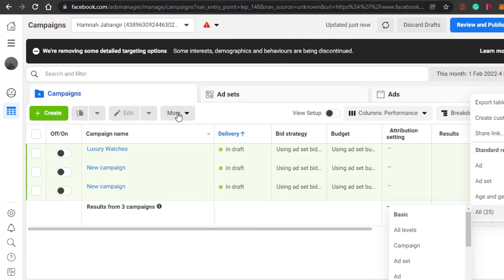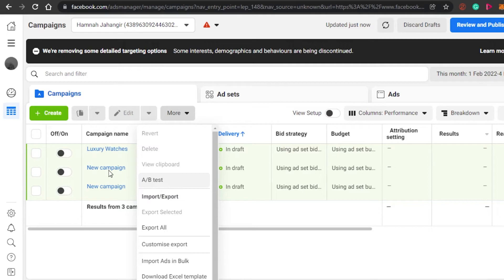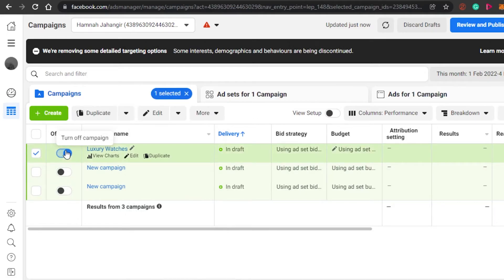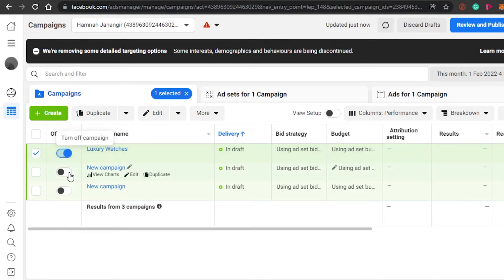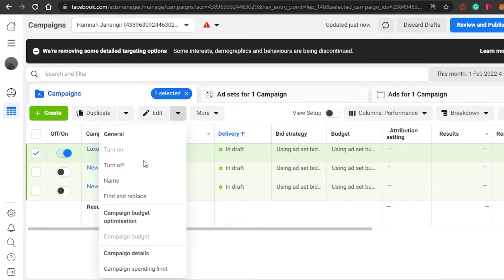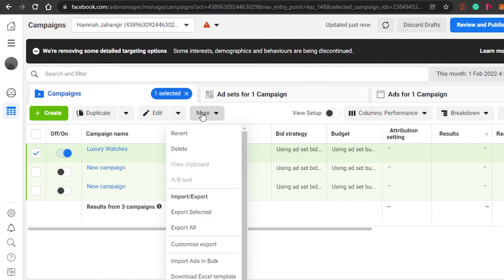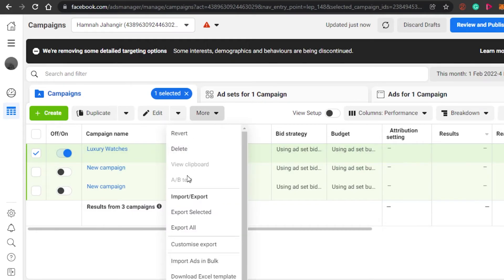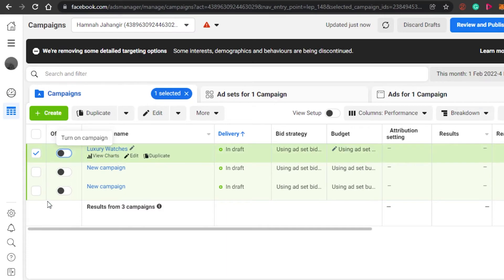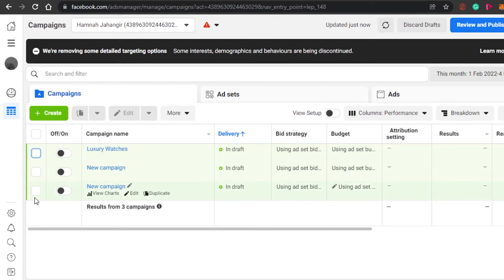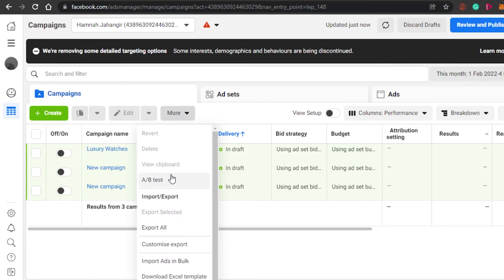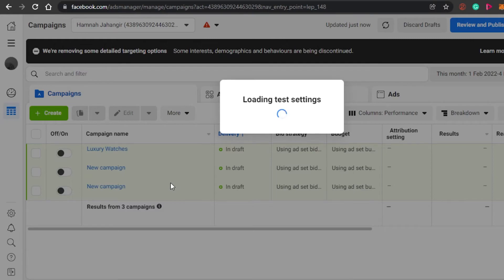When creating your A/B split test, keep this in mind: if you already have a campaign running and you turn it on, Facebook does not allow you to add it to an A/B split test — the option will appear greyed out. If you don't see the A/B split testing option, you'll need to turn off all active campaigns first, because you cannot select currently running campaigns for the test.